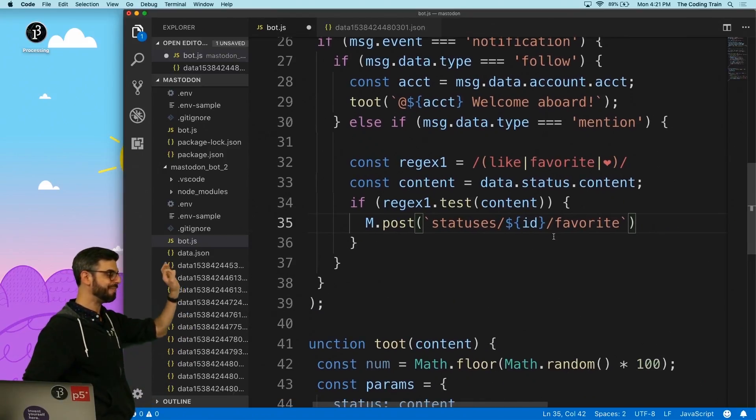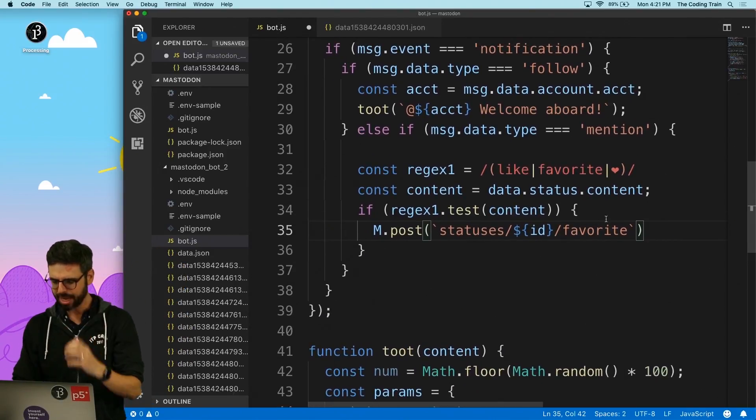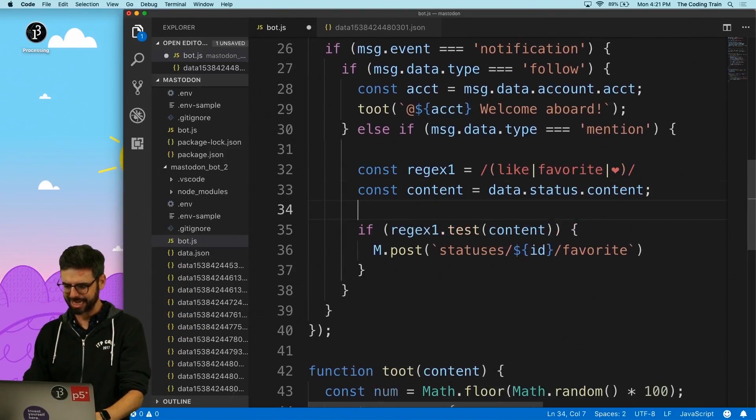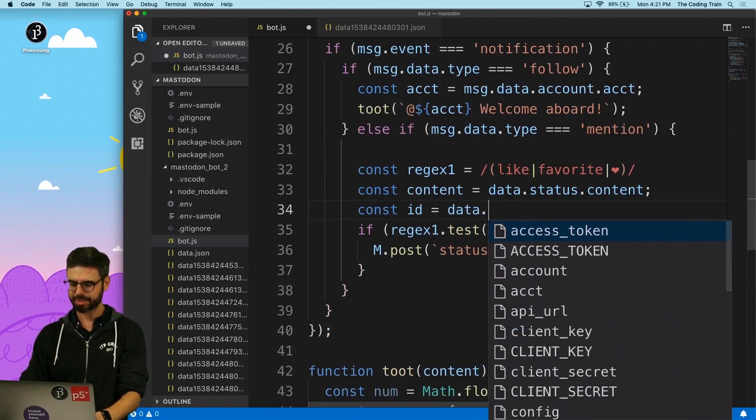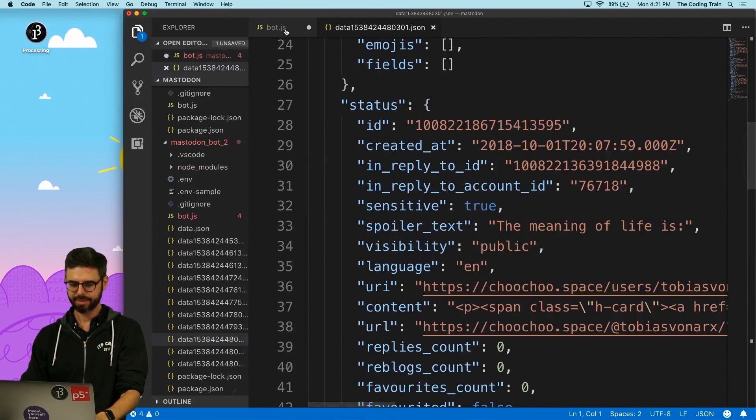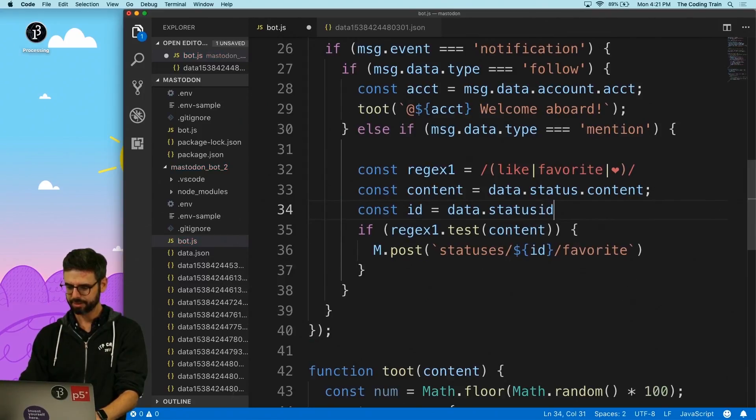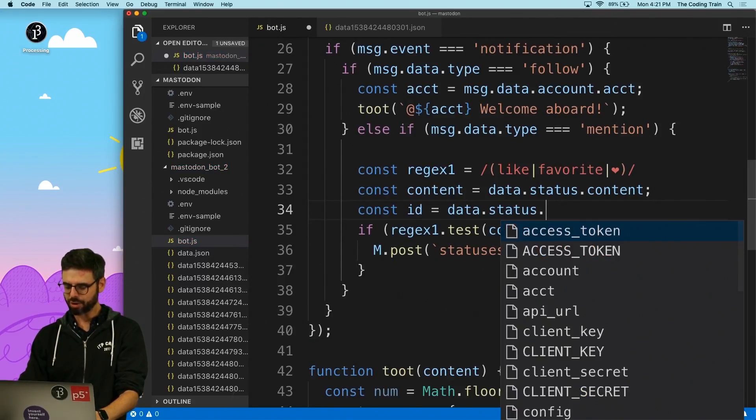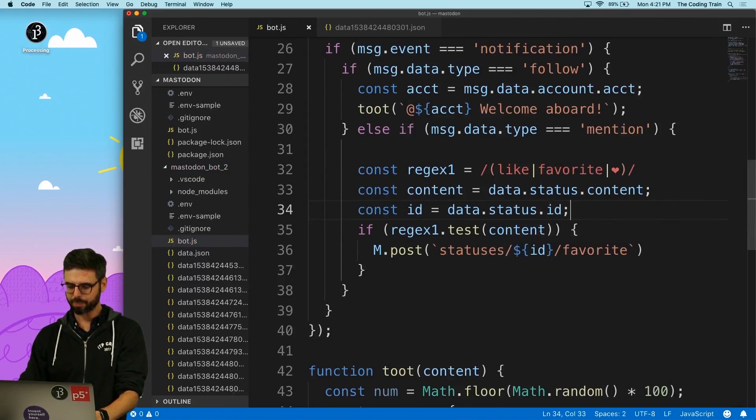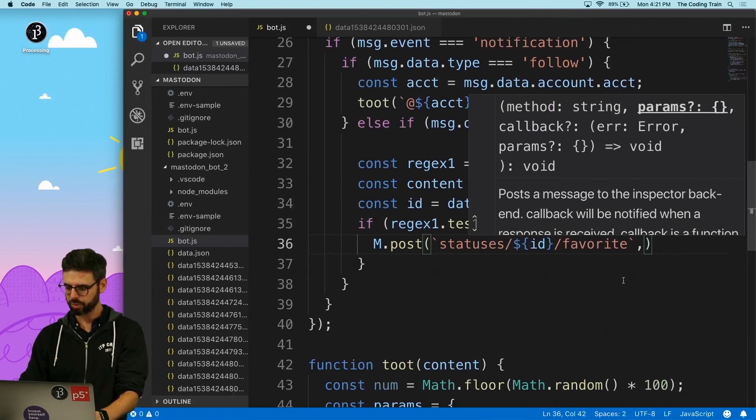Favorite. Okay, so this is me, if it matches, favorite it, and then I need to get the ID. So the ID is under data status ID. That's perfect data status ID.